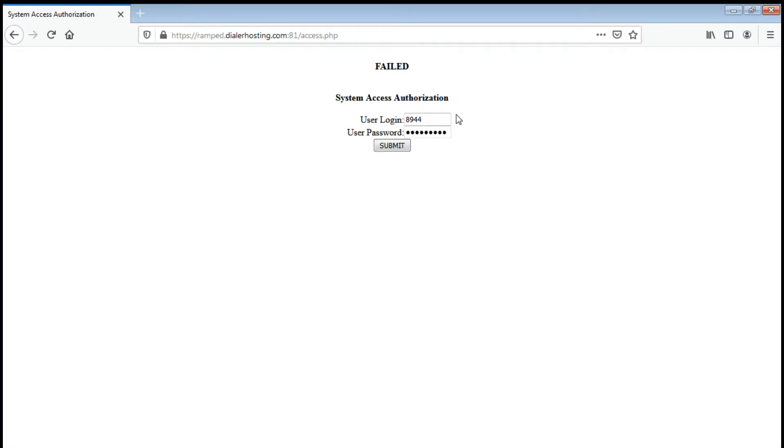Click submit. It failed out, so I think I have a wrong password. Let's see.